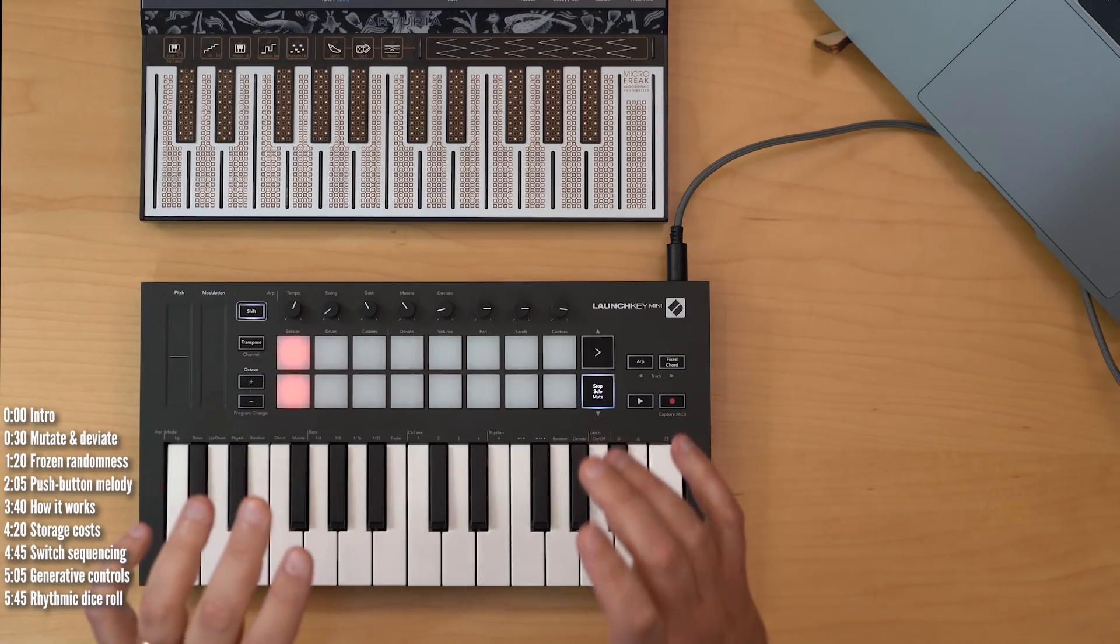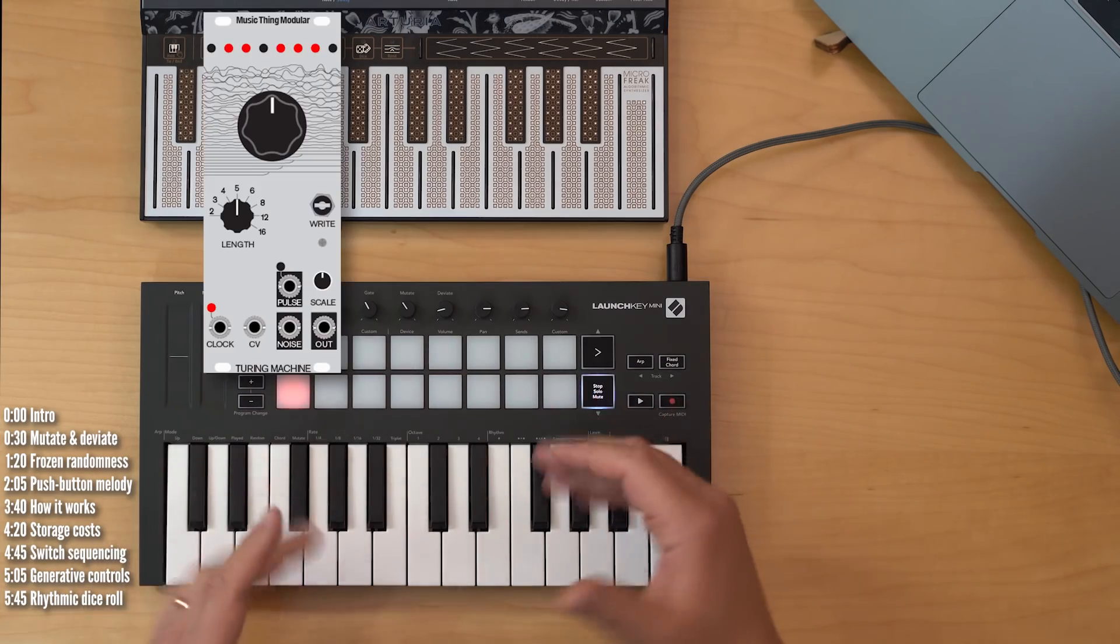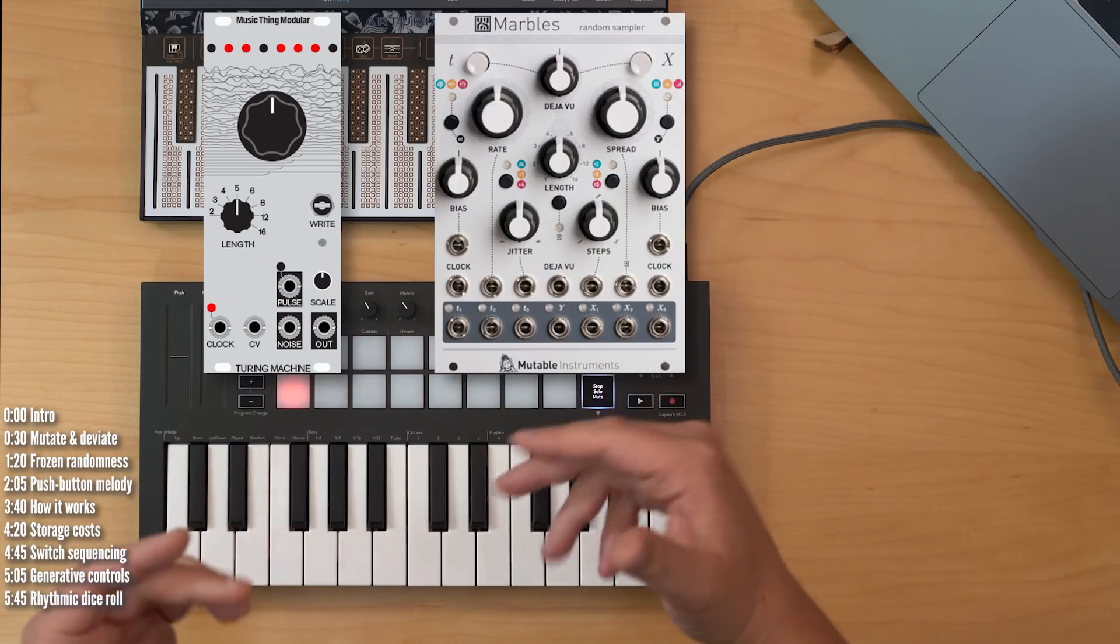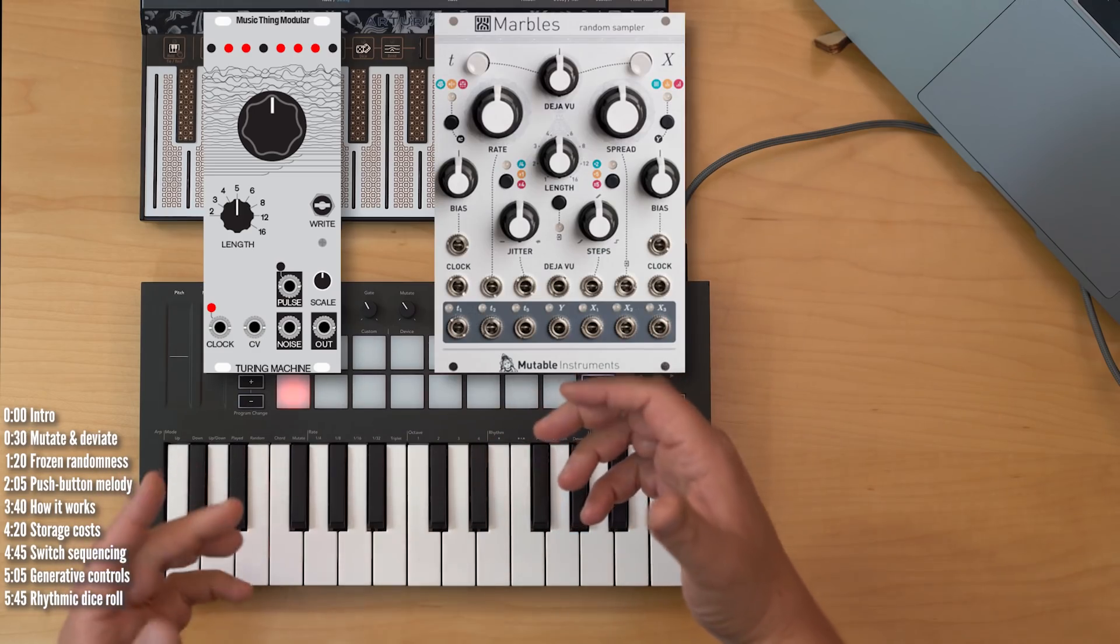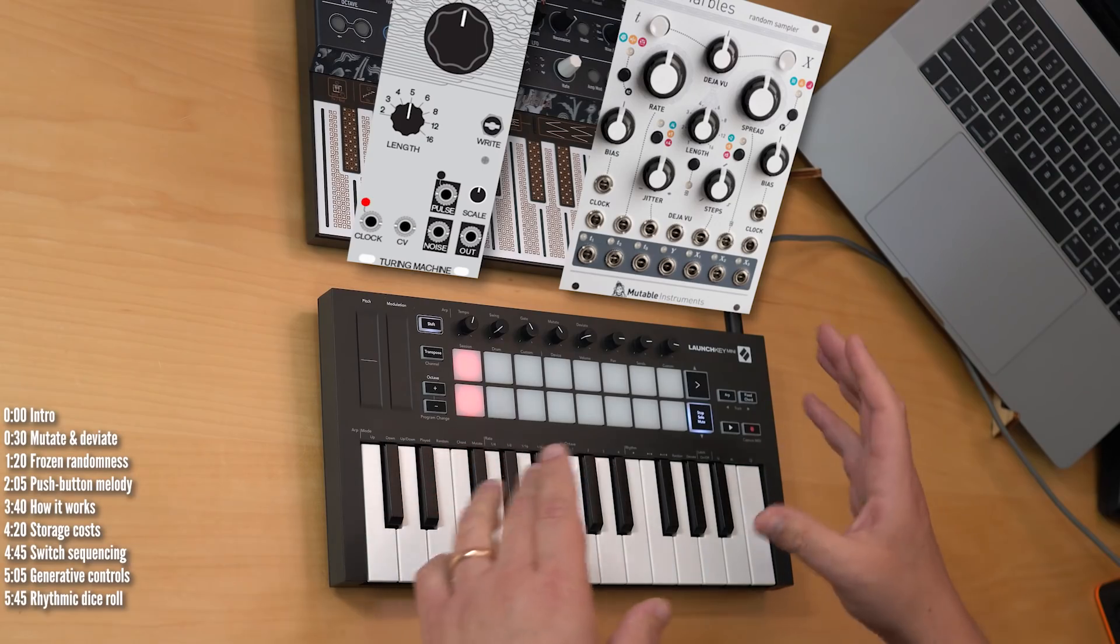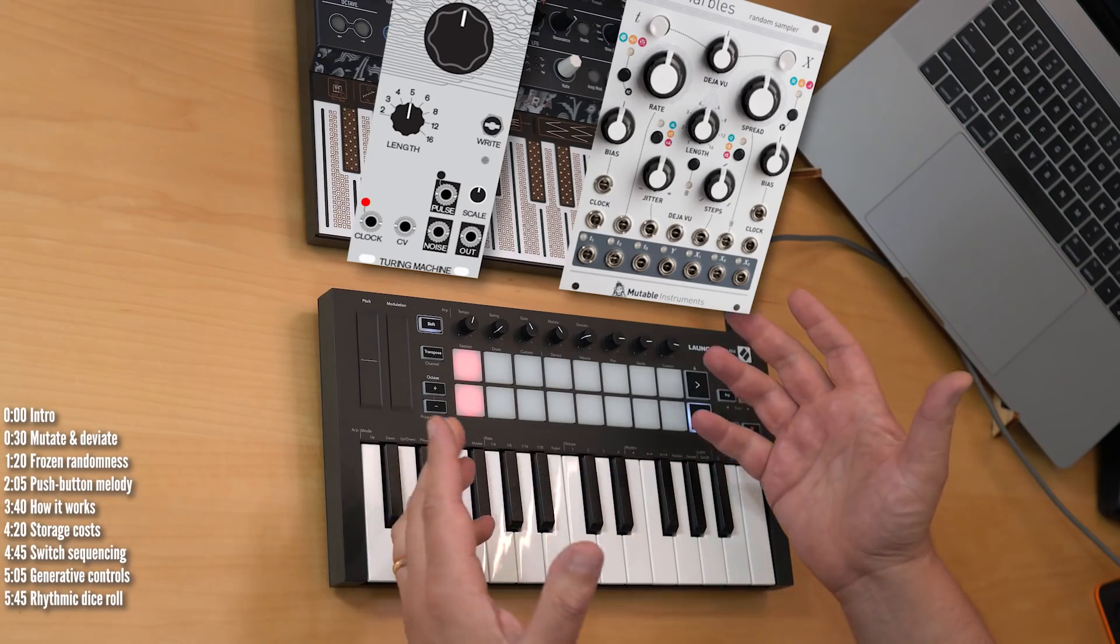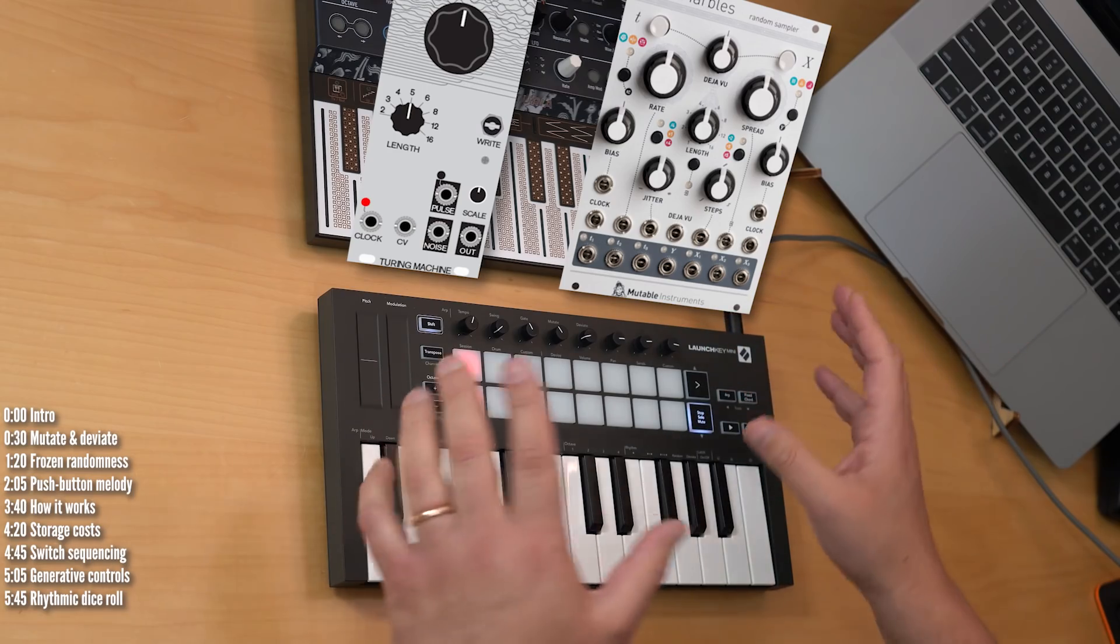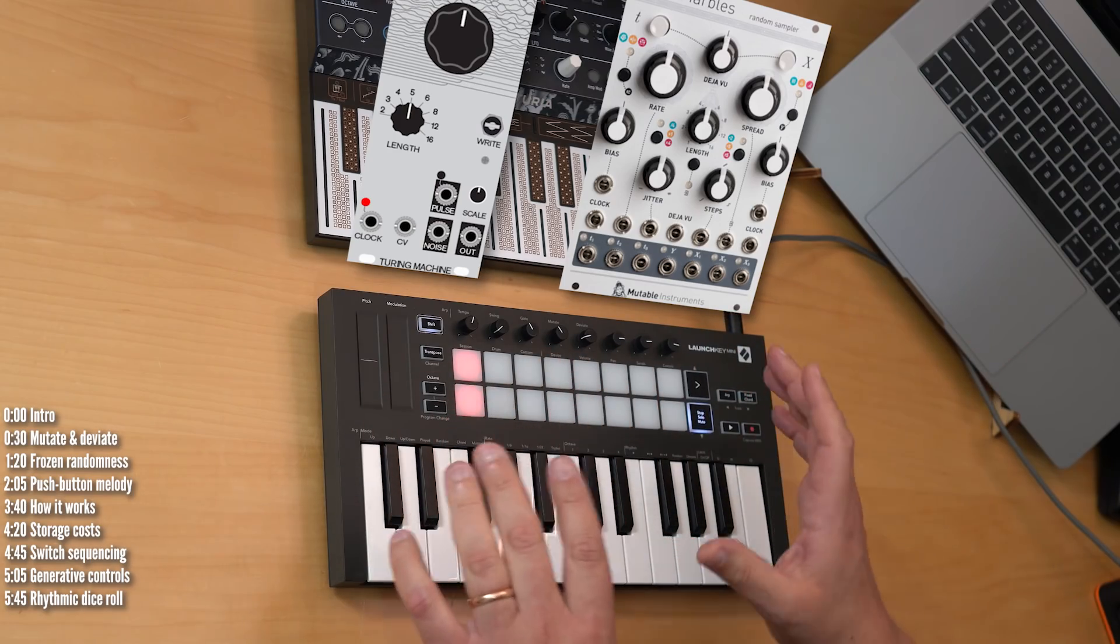Now, there are, of course, specific modules like the Turing Machine from Tom Whitwell and Marbles from Mutable Instruments, which have their own rules for creating generative or randomized patterns and then storing them temporarily.